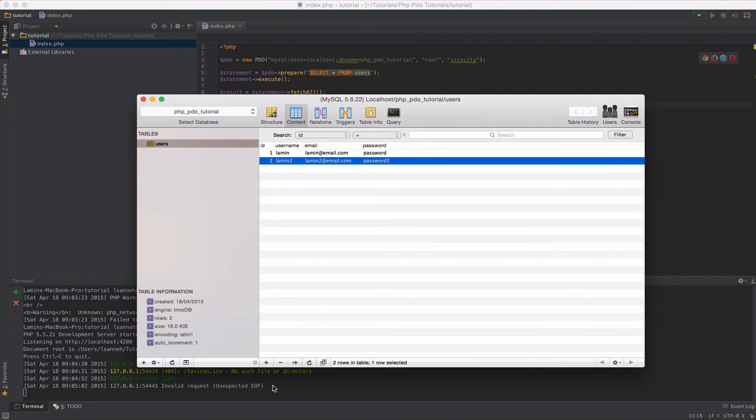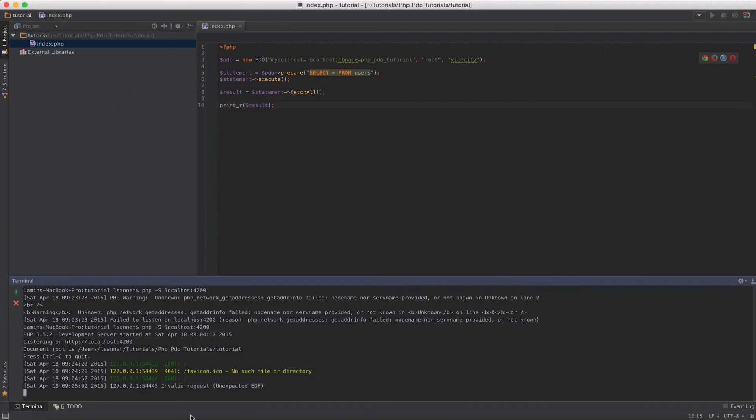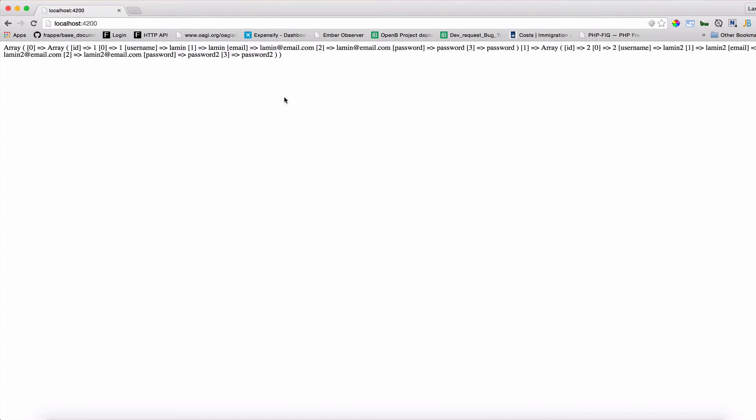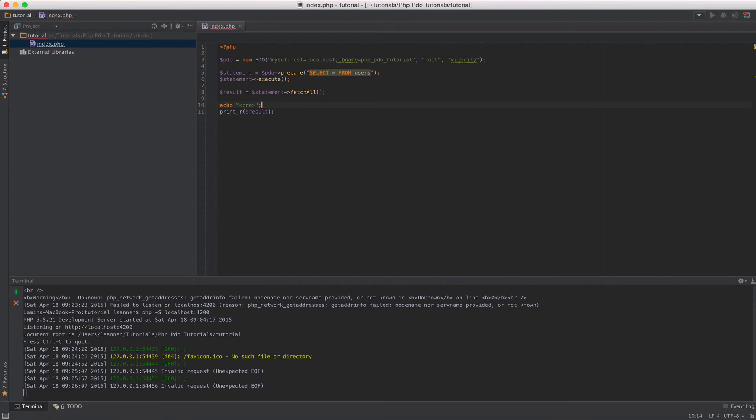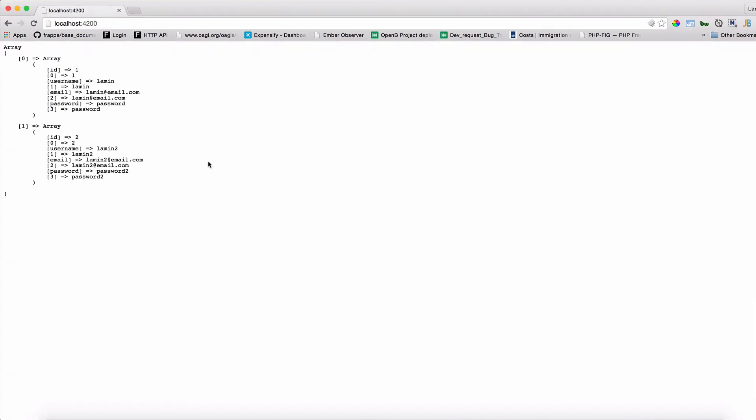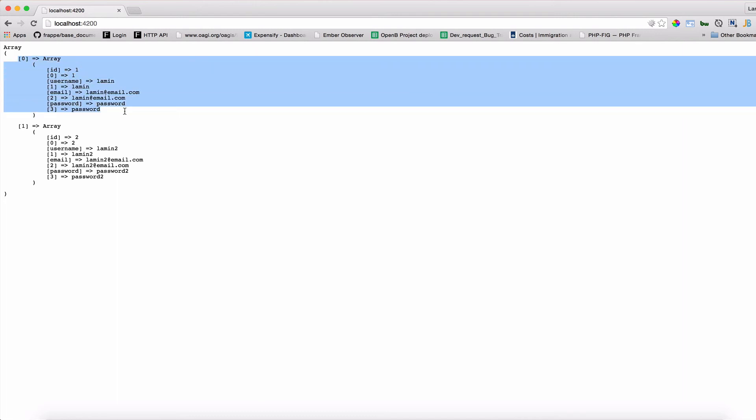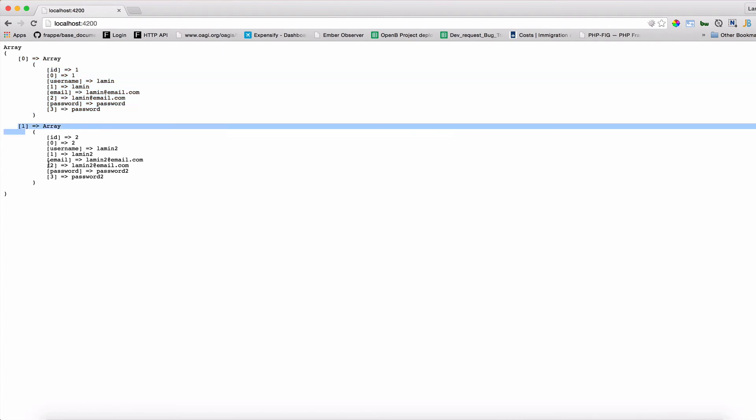Now that we have two records in the database, let's just go in our browser and refresh. Now we should see two items in this array here. When we refresh we do get those two items but they don't look great. So let's just do a quick echo of pre-tags here just so that they are formatted nicely in the browser. I'll go back and refresh and as you can see we have an array containing two items, an array containing two other arrays. This is the first row and this is the second row.